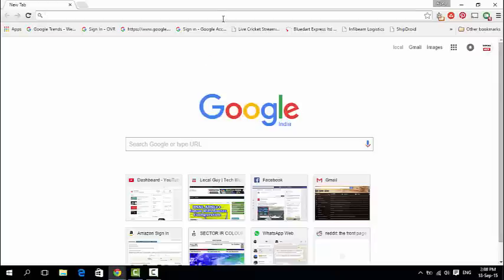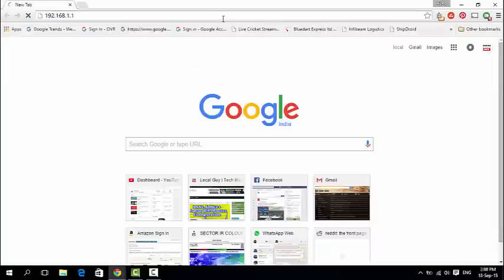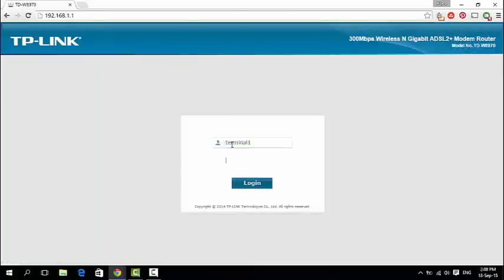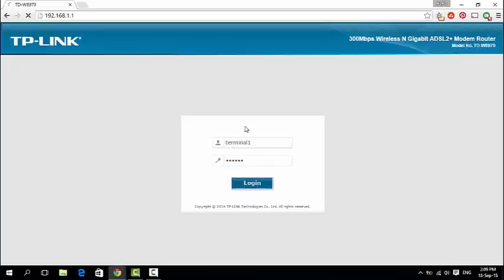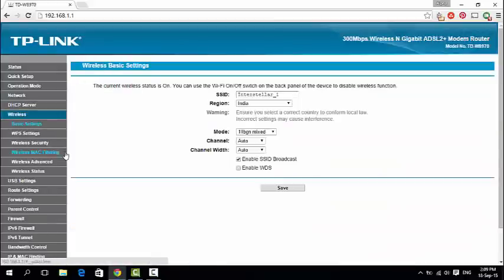First, login to your root access point using the gateway IP address. Here mine is 192.168.1.1 and enter your username and password. After that, go to Wireless, then WPS Settings, and click Add a New Device.